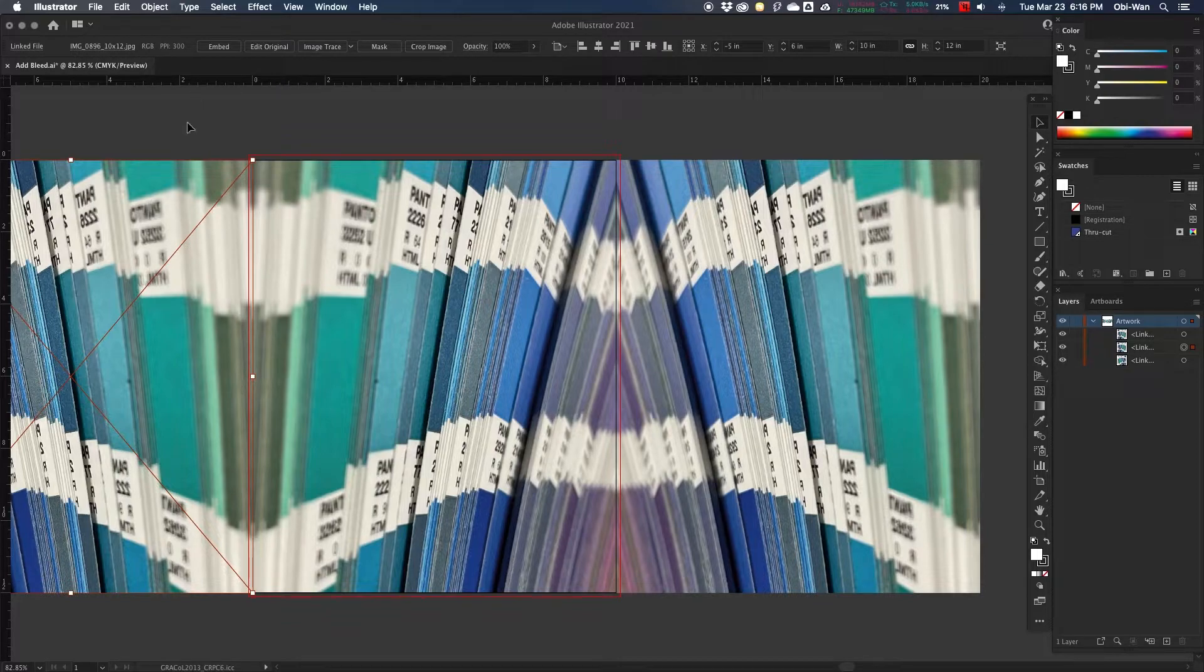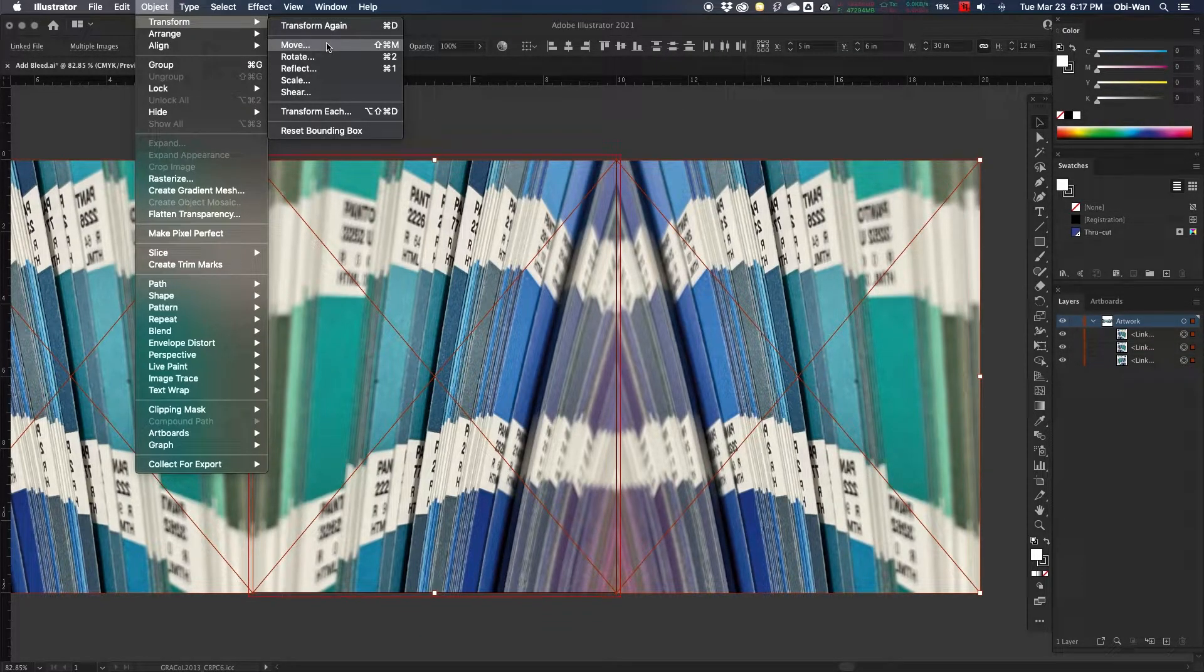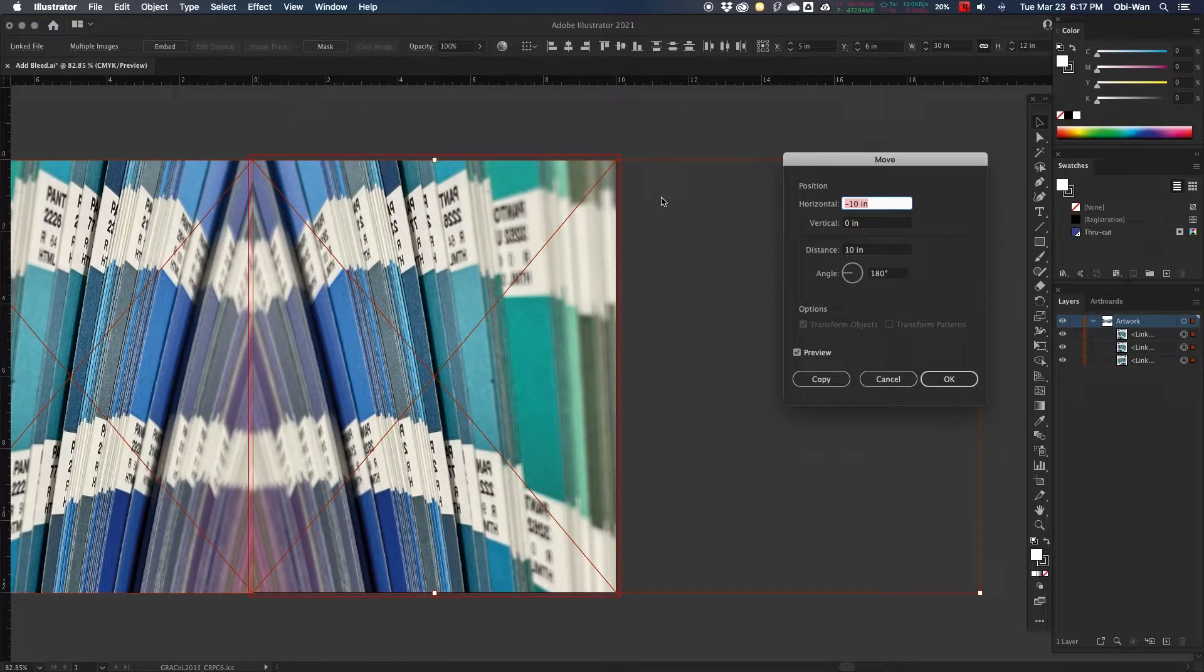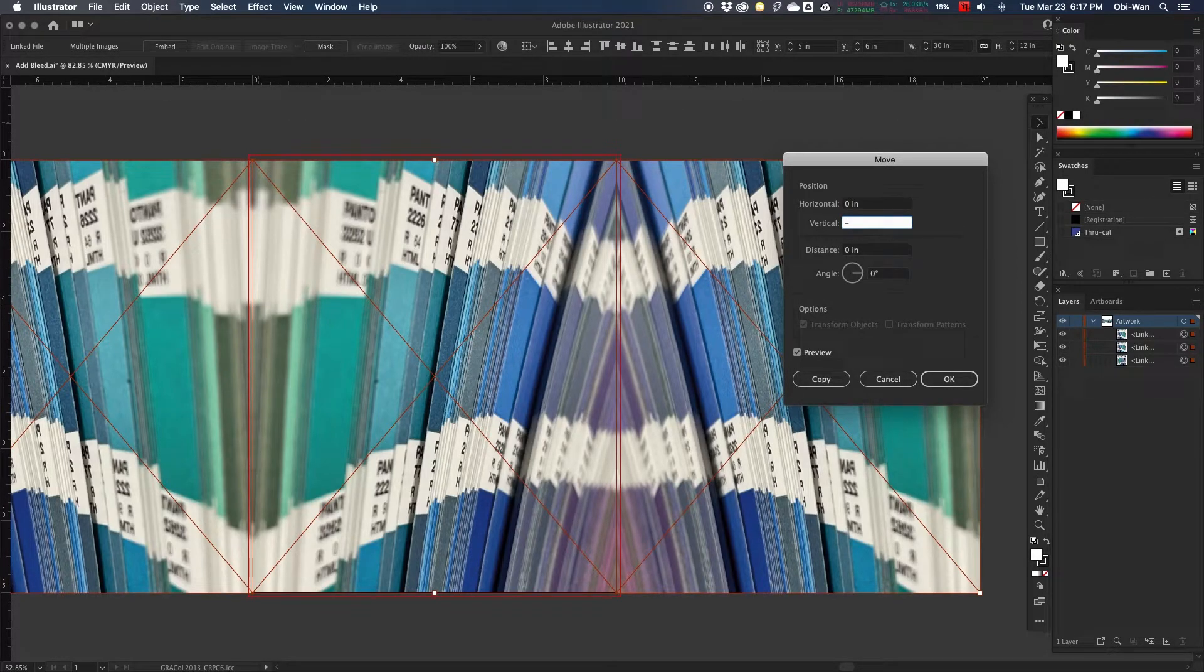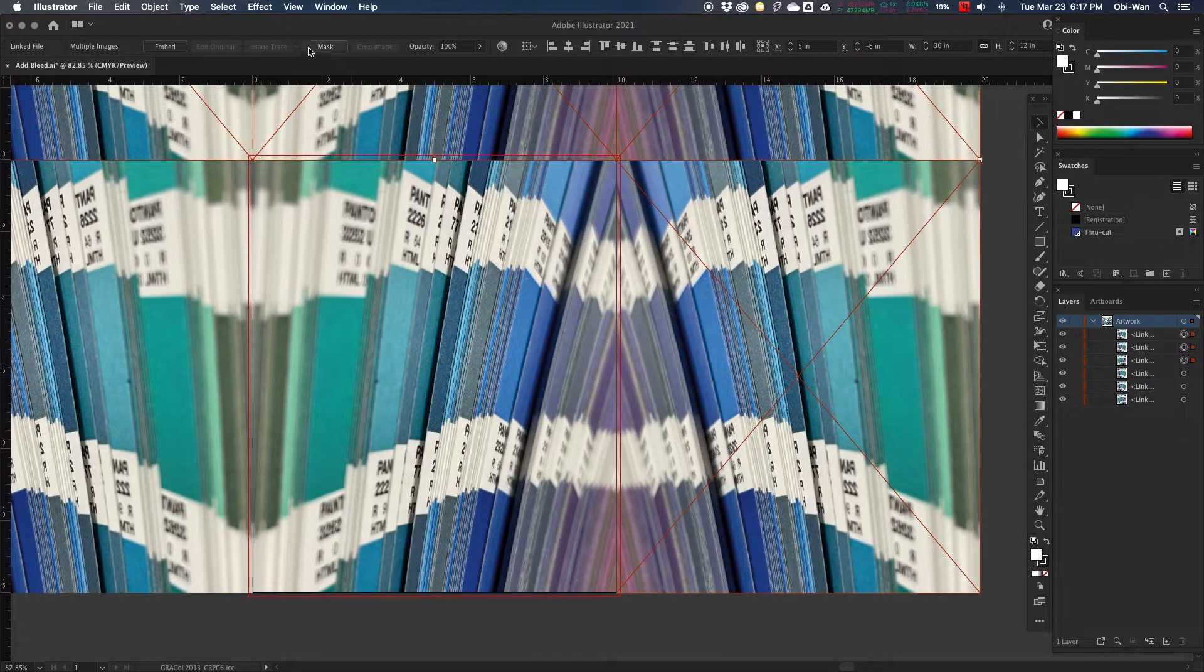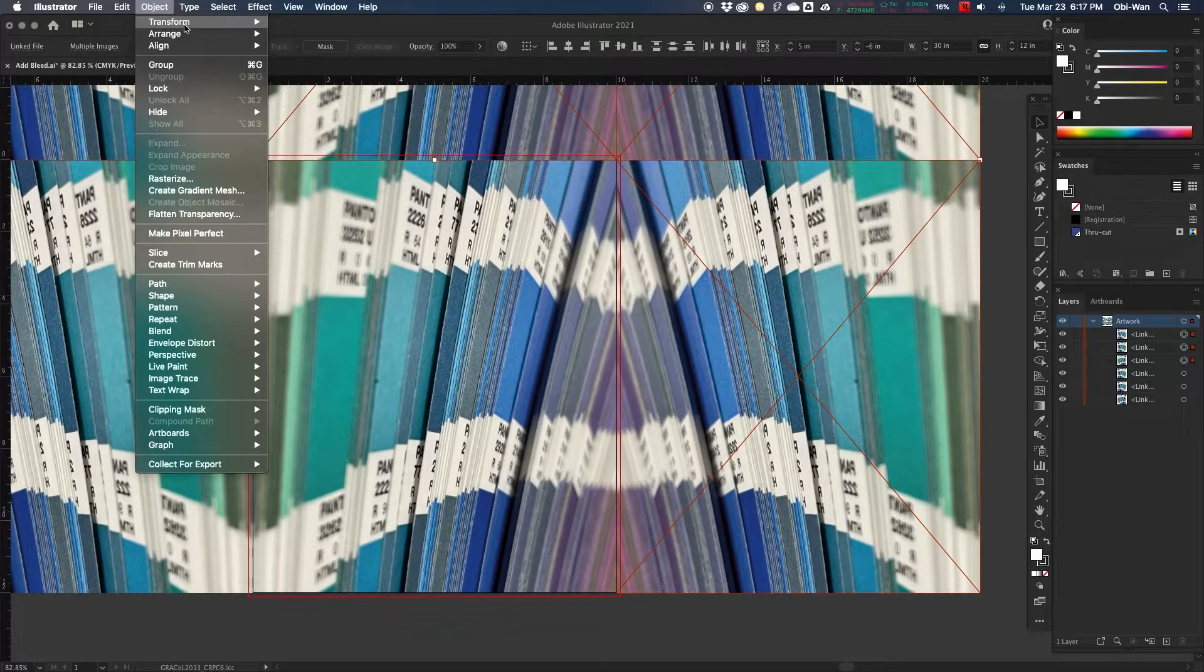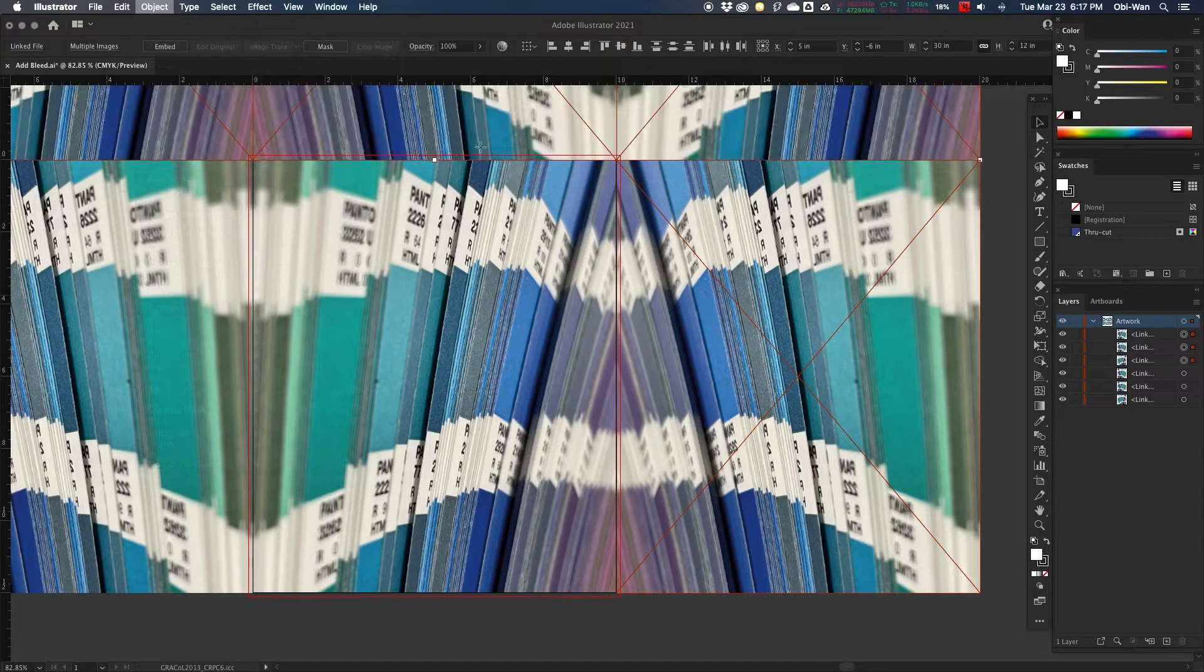So we're going to select all three images now, and then we're going to do the same process, and we're going to add the image to the top. So copy and move, and then reflect the image.